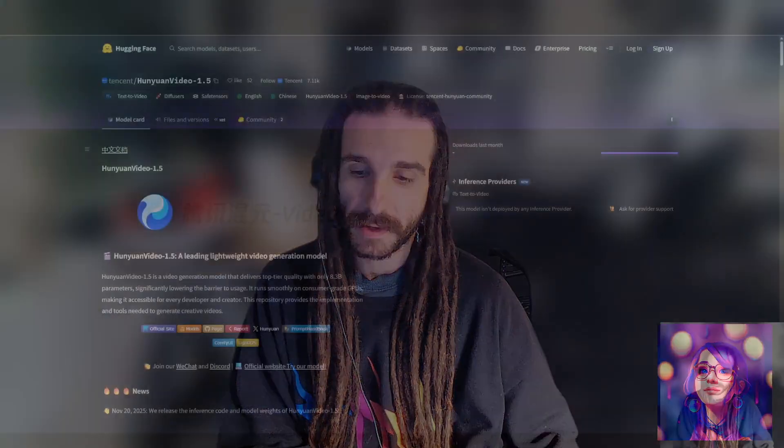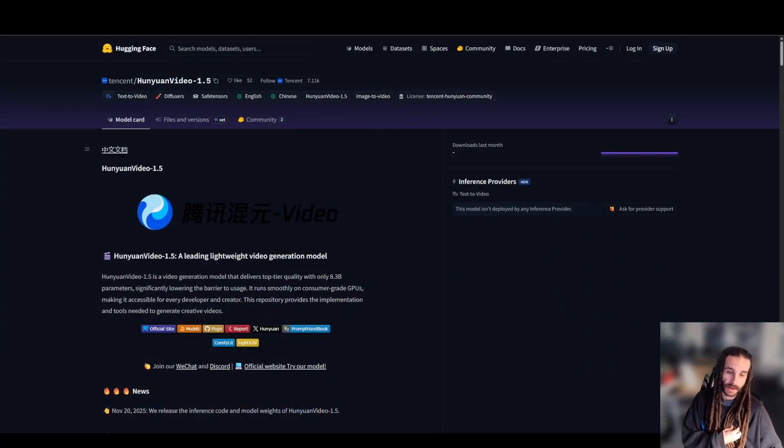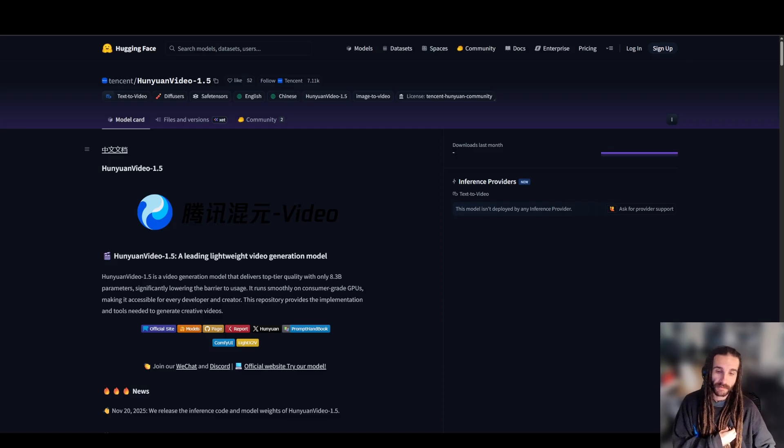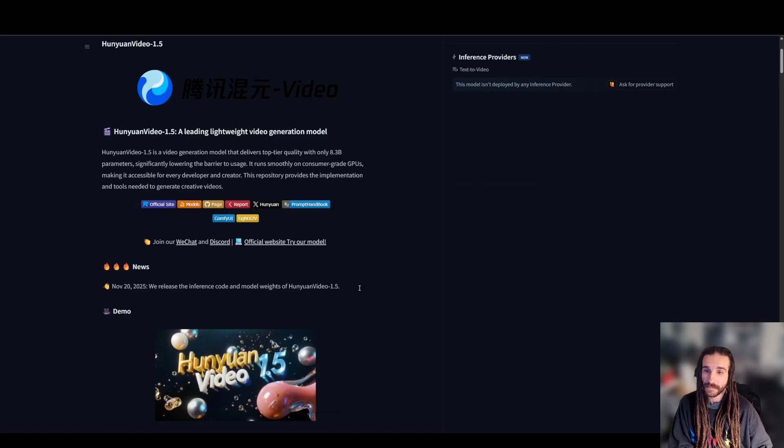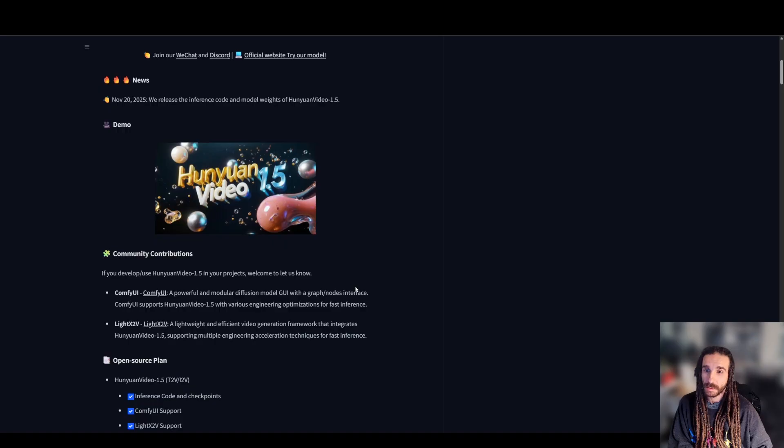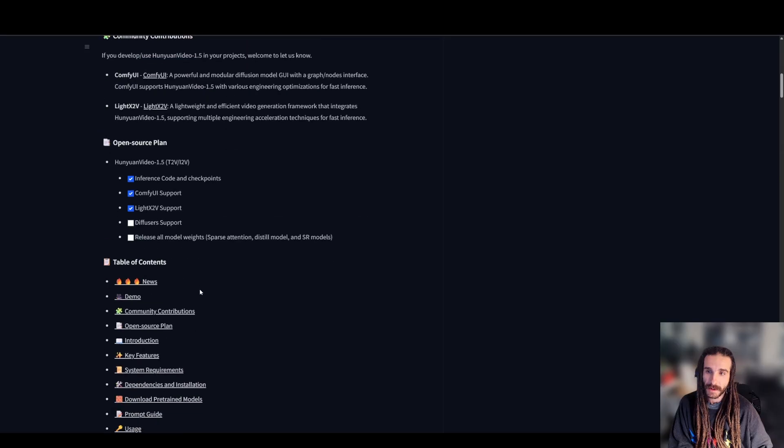Hey guys, Phil here, Machine Delusions, back with another quick video. Today we have another foundational video model dropping.